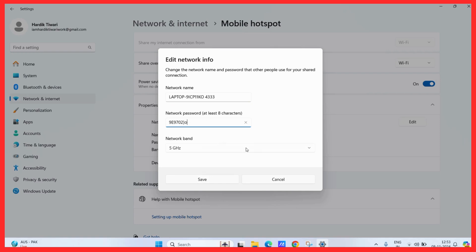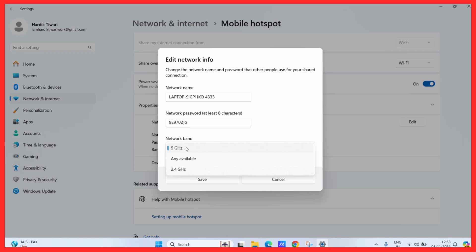Apart from that, you can also choose the network band of any suitability. Choose 5 GHz if you want a stable and faster connection within a confined range. And if you want a wider range but a slower connection, then you may choose the 2.4 GHz band.